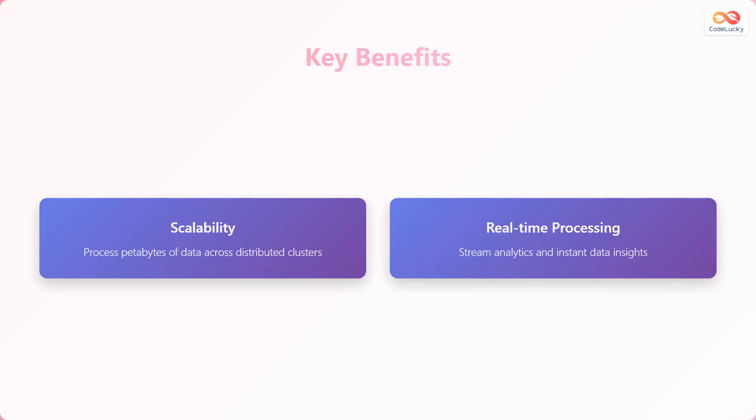These big data technologies offer several key benefits. First, scalability. They allow you to process petabytes of data across distributed clusters. Second, real-time processing. They are great for stream analytics and instant data insights.